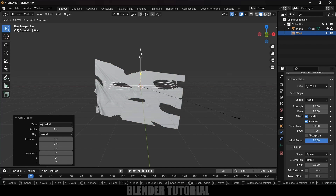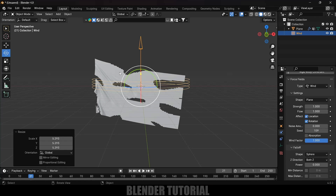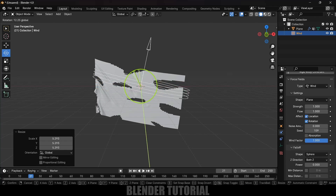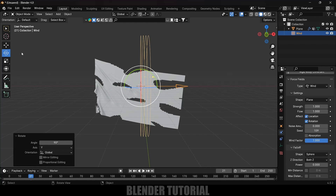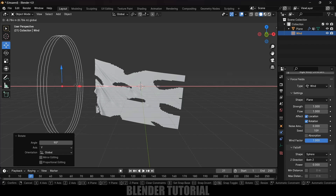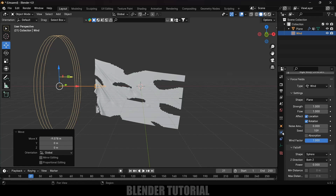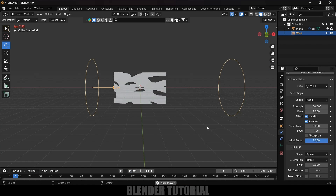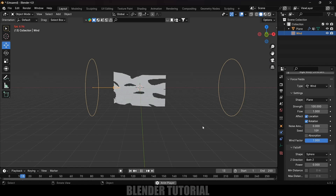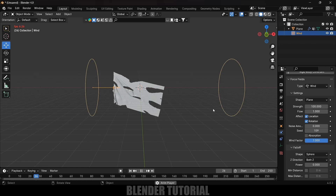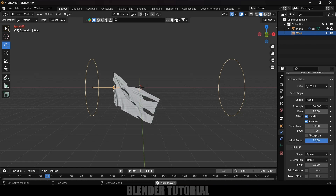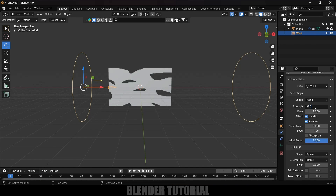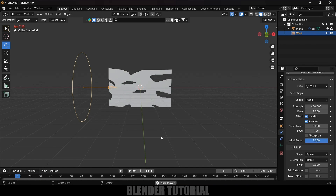Press S to increase the wind object scaling and rotate it so the force flows toward the flag. Place the force field in position. Now increase the strength — let's set it to 100 first and test it. The strength isn't enough, so increase it to 450.